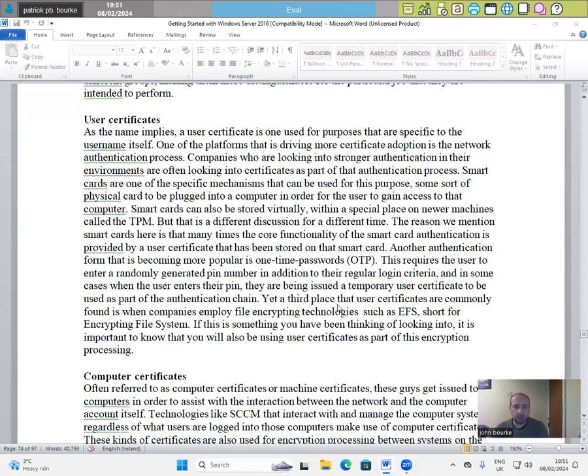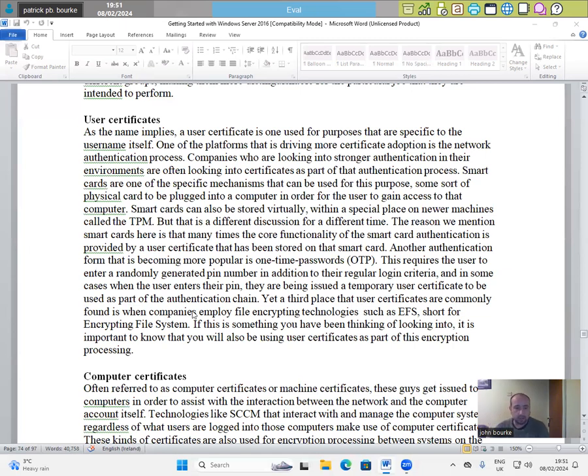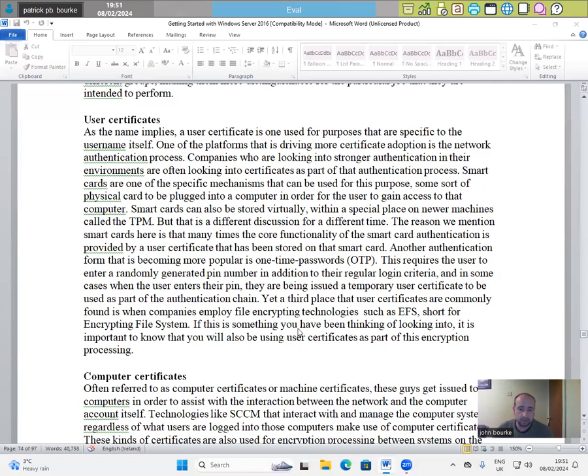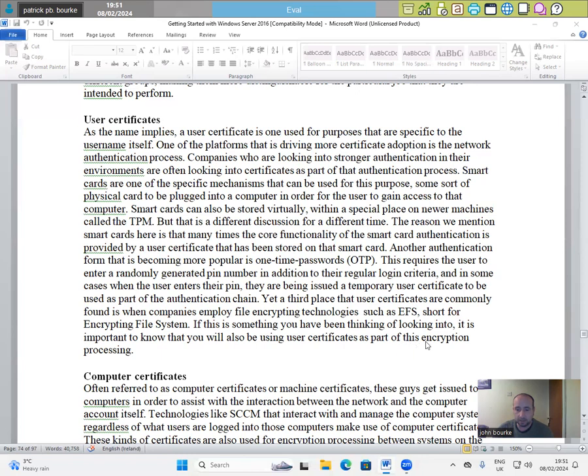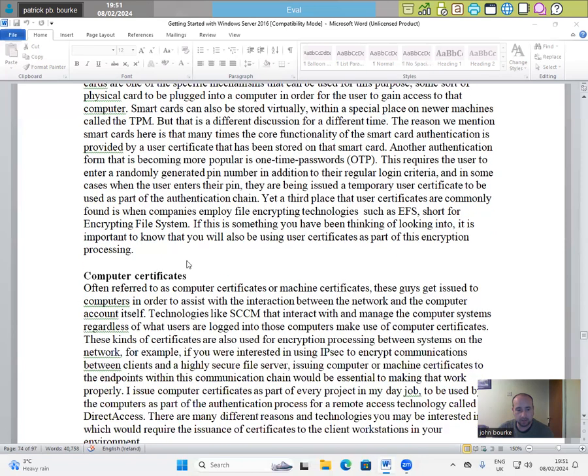A third place that user certificates are commonly found is when companies employ file encrypting technologies such as EFS, short for Encryption File System. If this is something you have been thinking of looking into, it is important to know that you will also be using user certificates as part of this encryption processing.